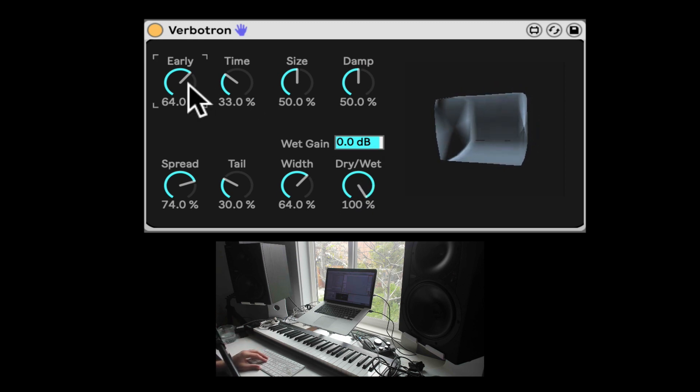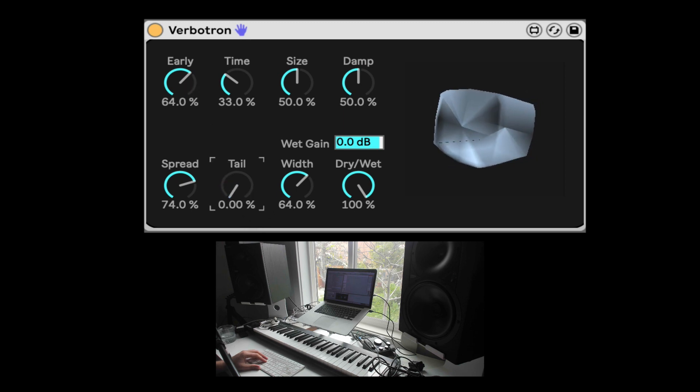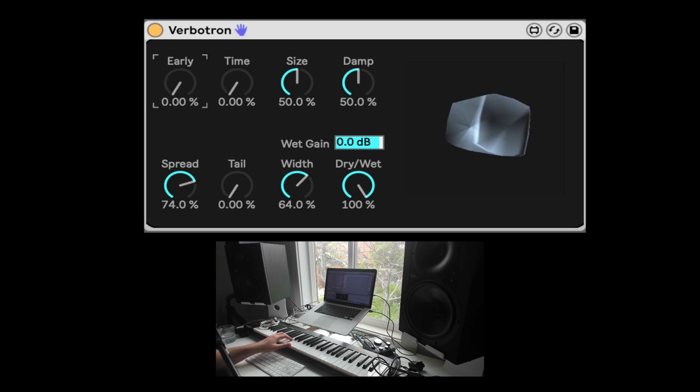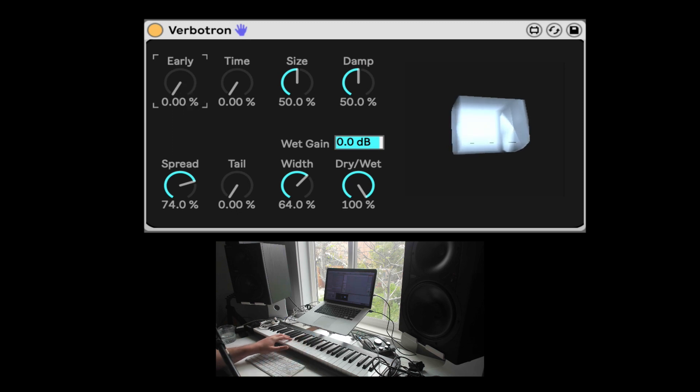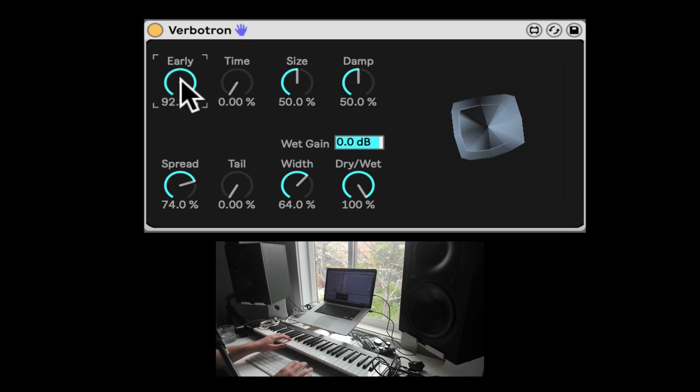So first of all, we have the volume of the early reflection. So let me take the tail down, this is the tail volume and the time, and here is just the early reflection. Let's take it down, let's play something. Let's bring it up. Right, so we can hear that small space.